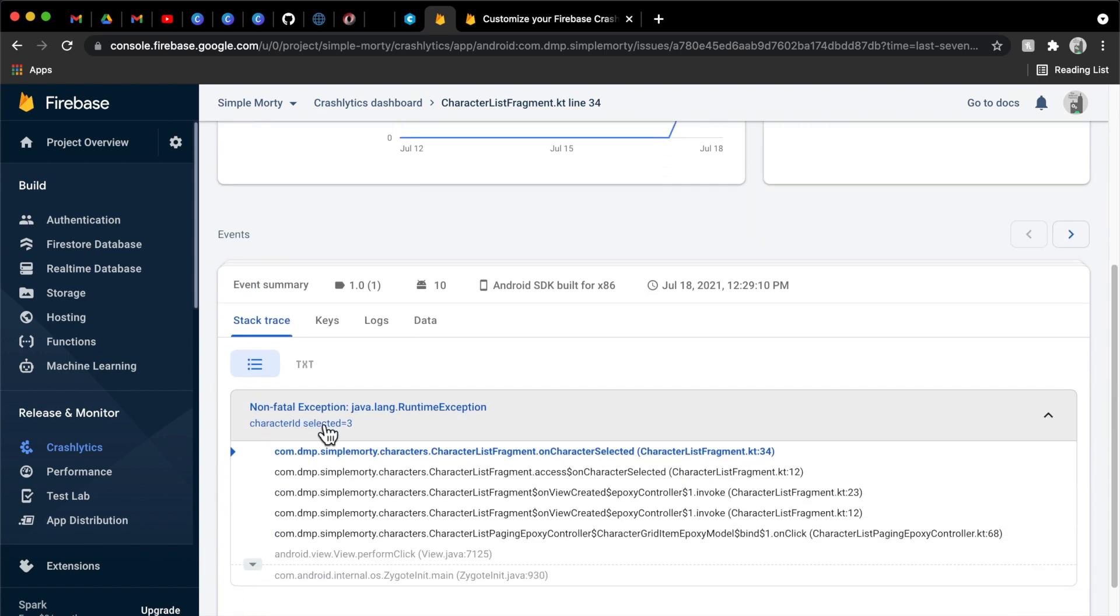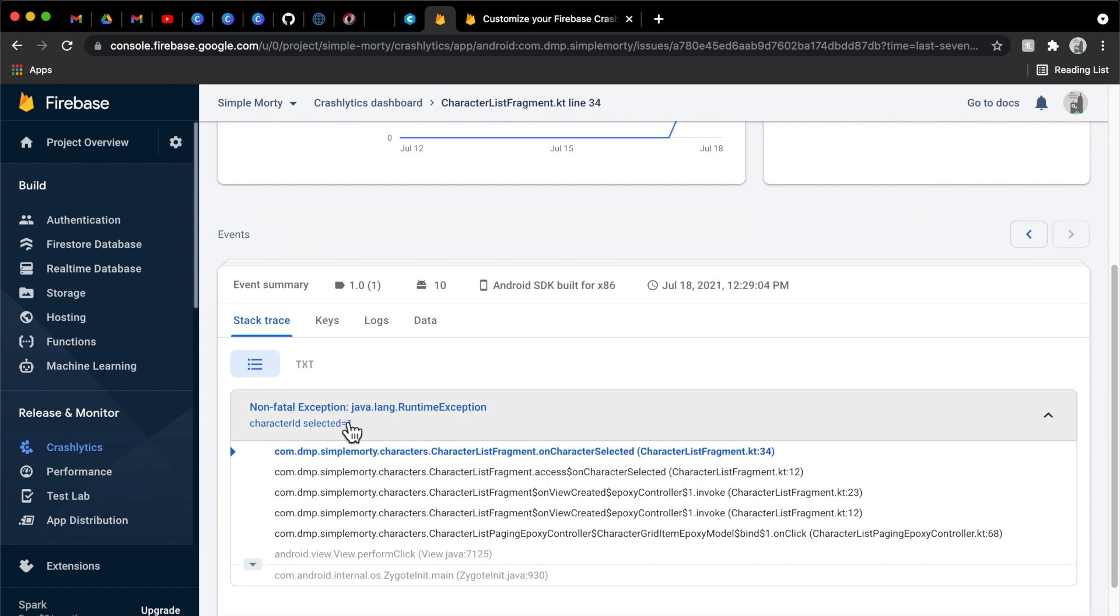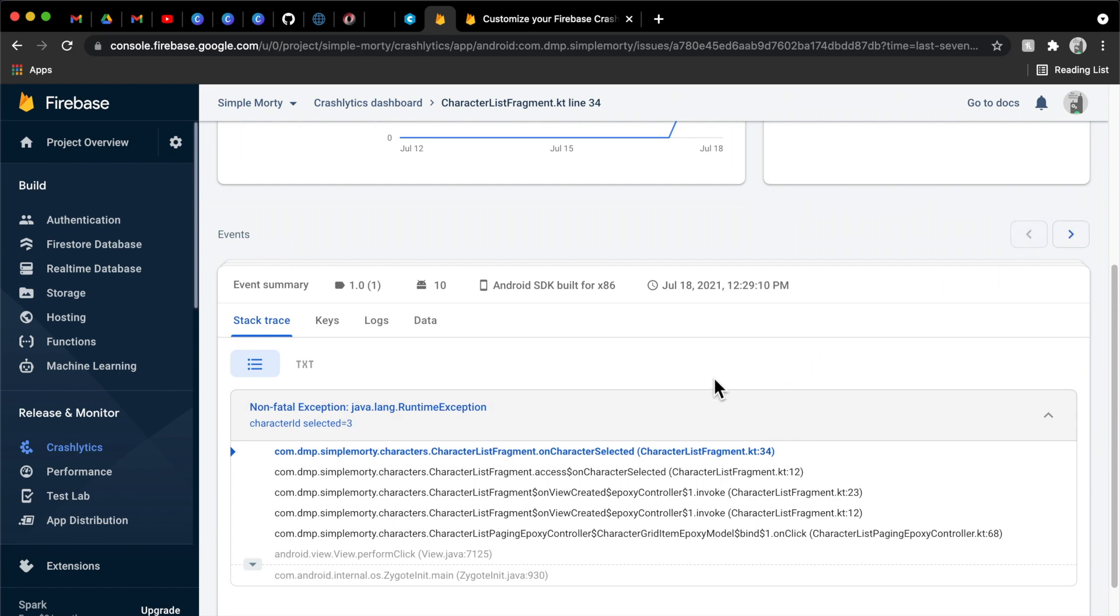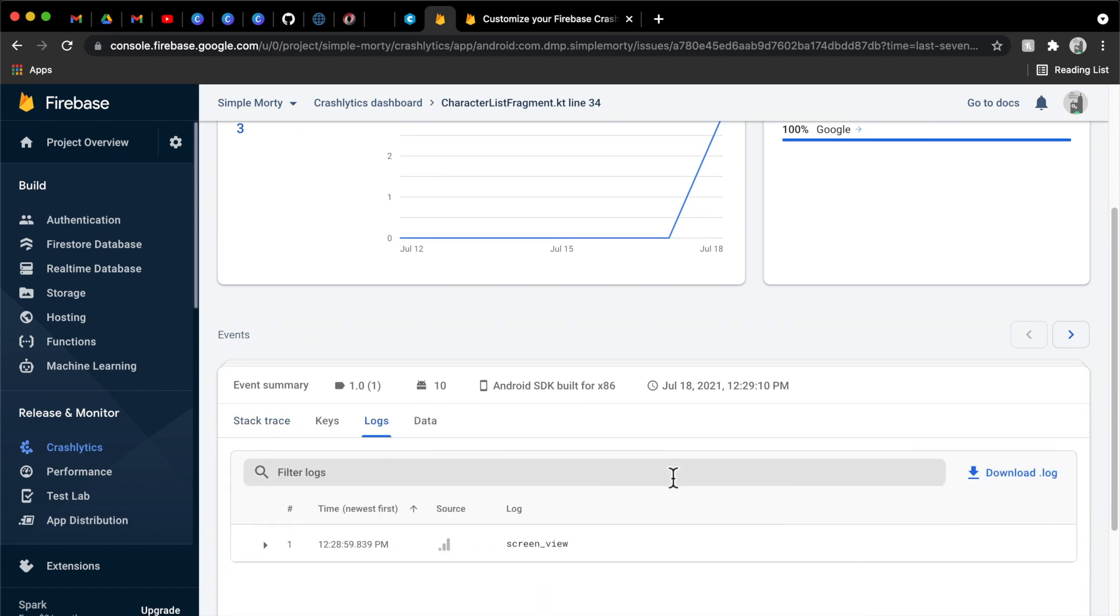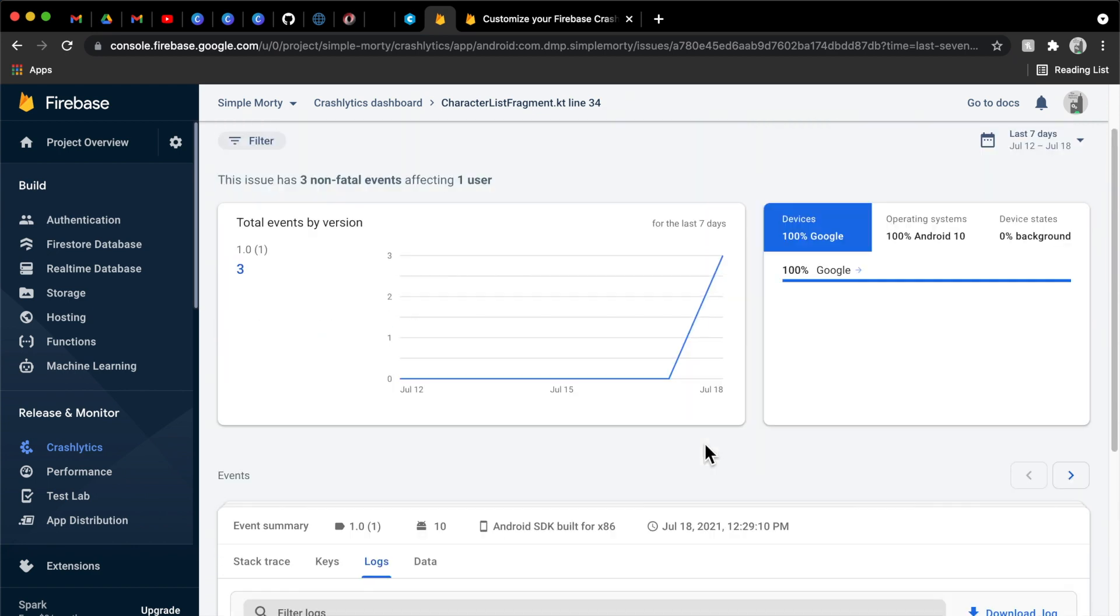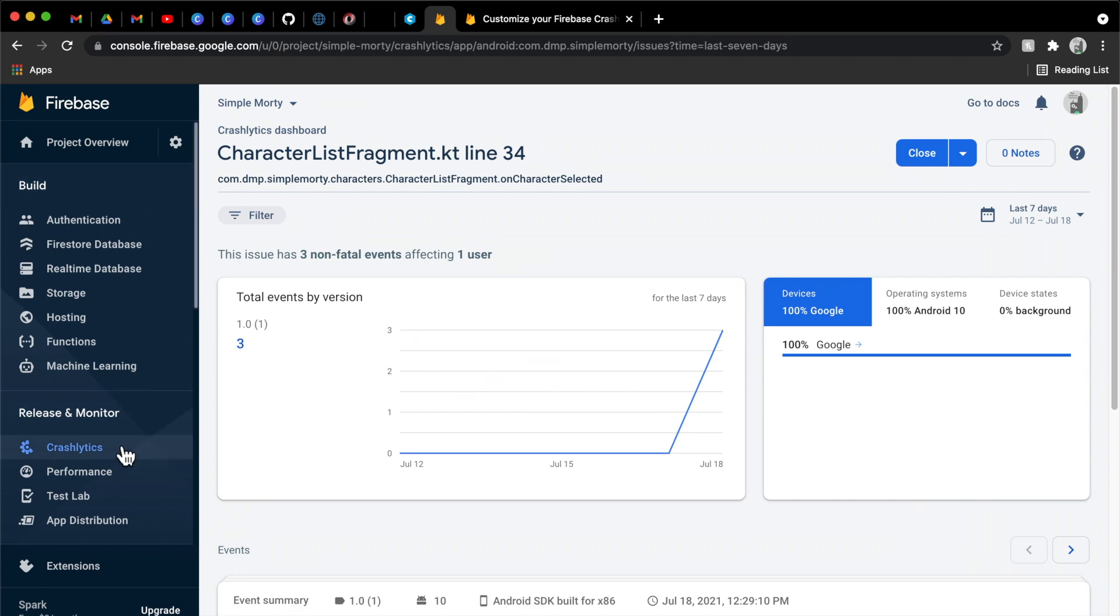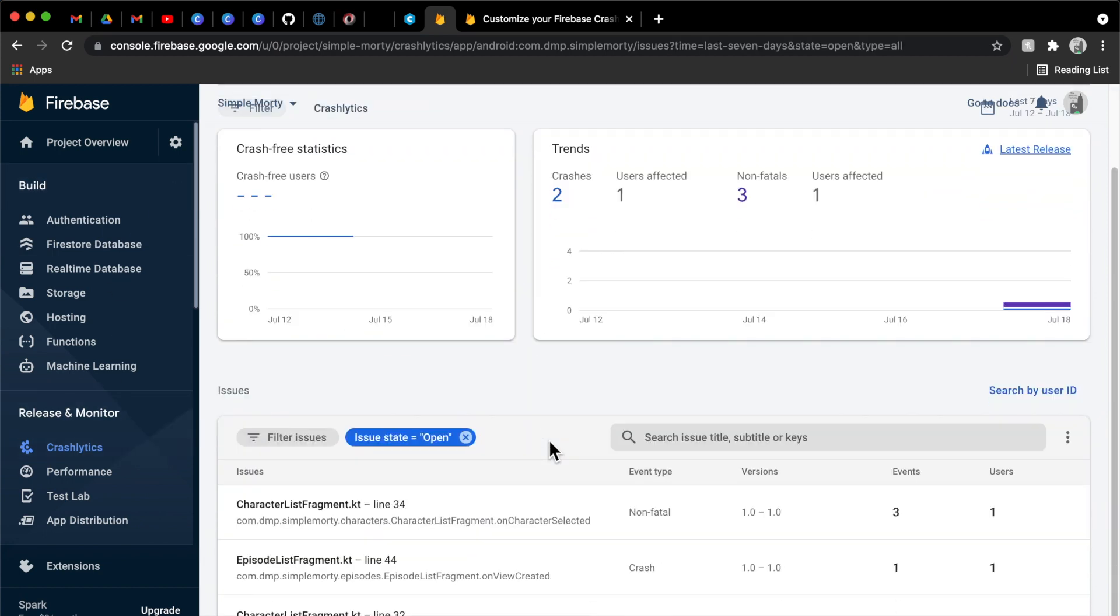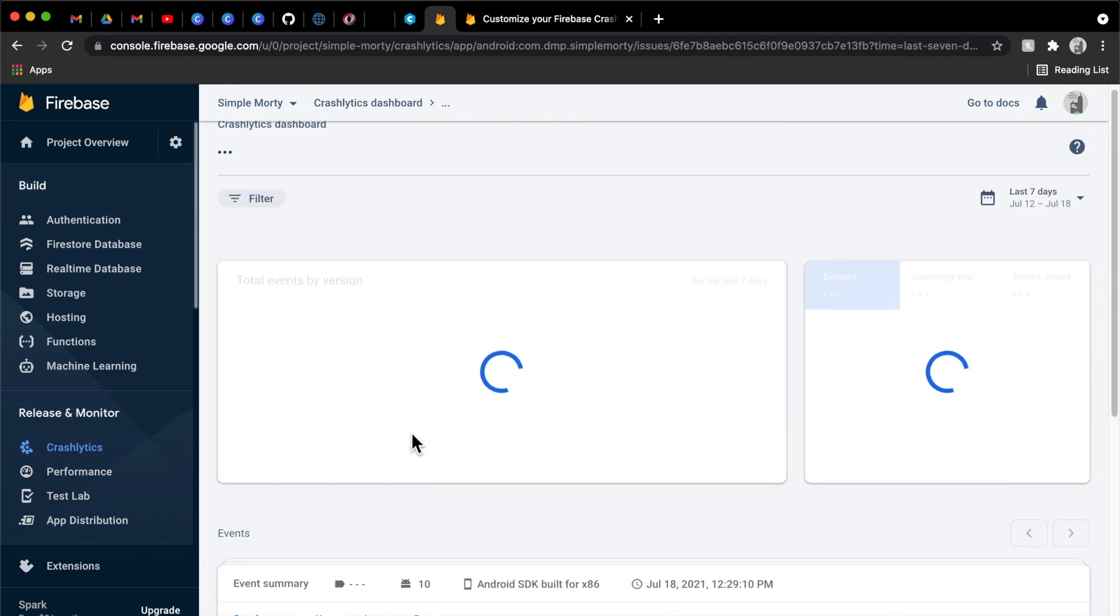But we go ahead and see this stuff here. We can clearly see that there have been three non-fatal events for our one user. We have the character ID selected three. And then here we can kind of page through the different events here. So then we can see the character selected is four. And then if we go to the first one, it's going to be one with the Rick Sanchez information. So that's wonderful here.